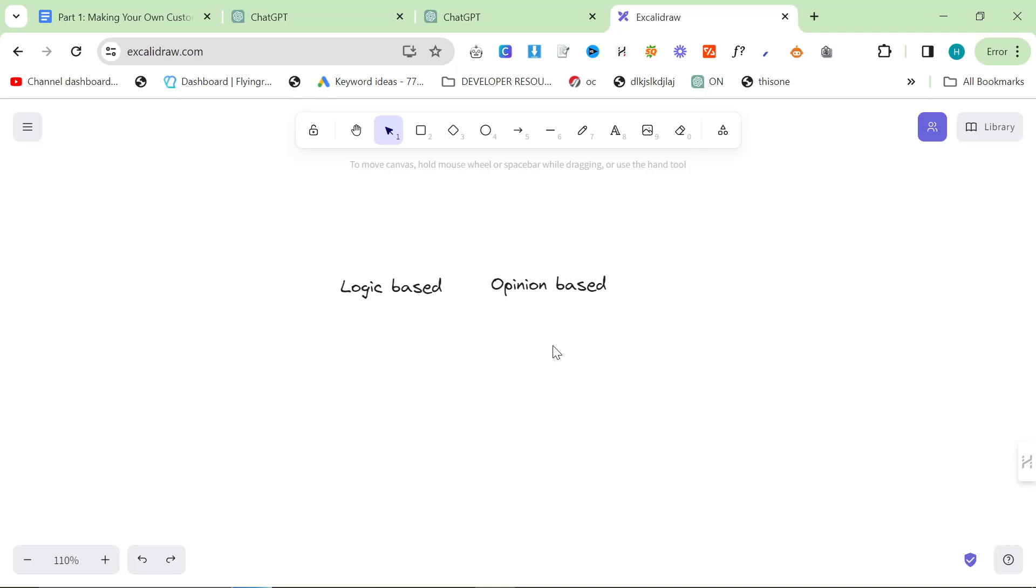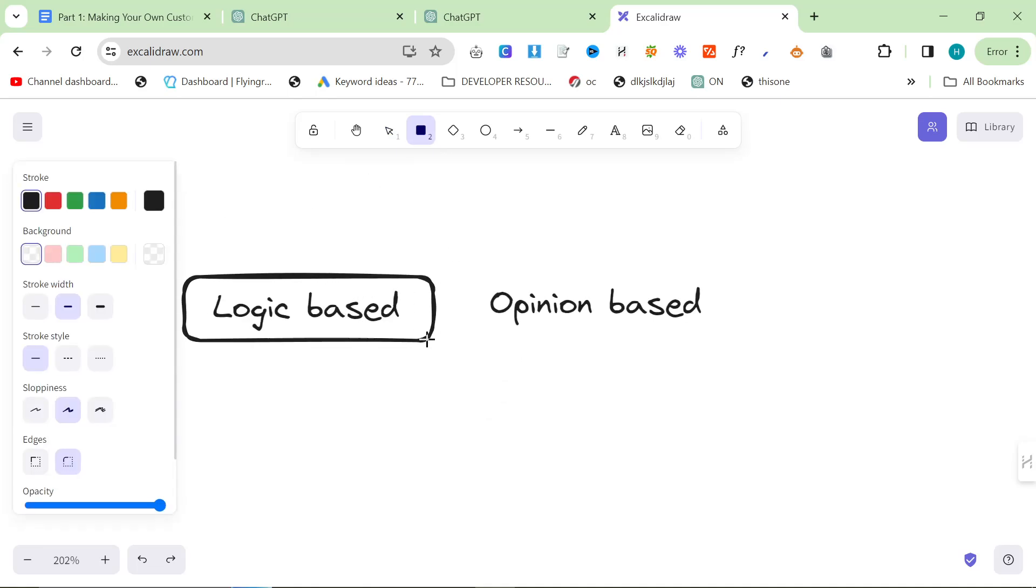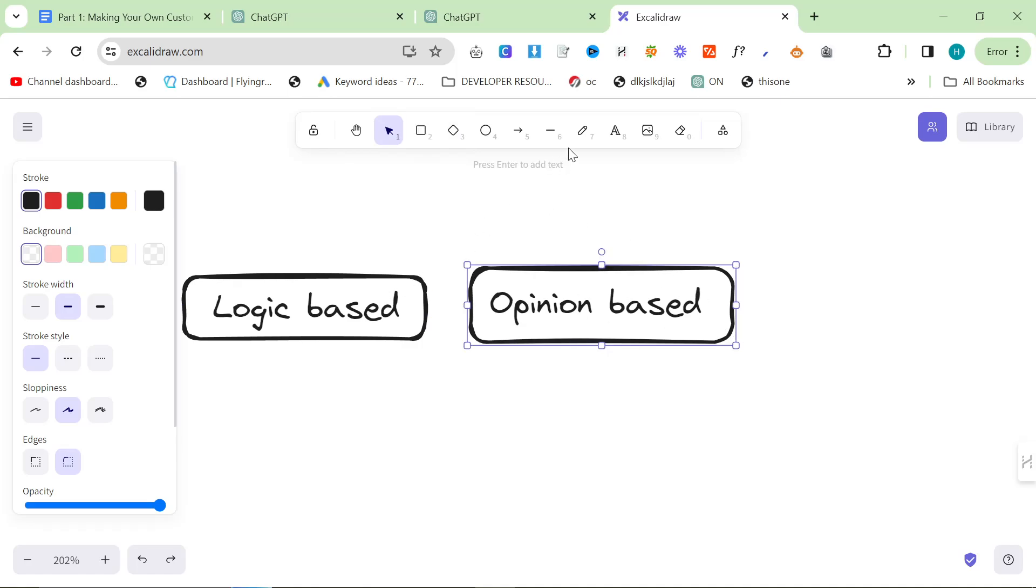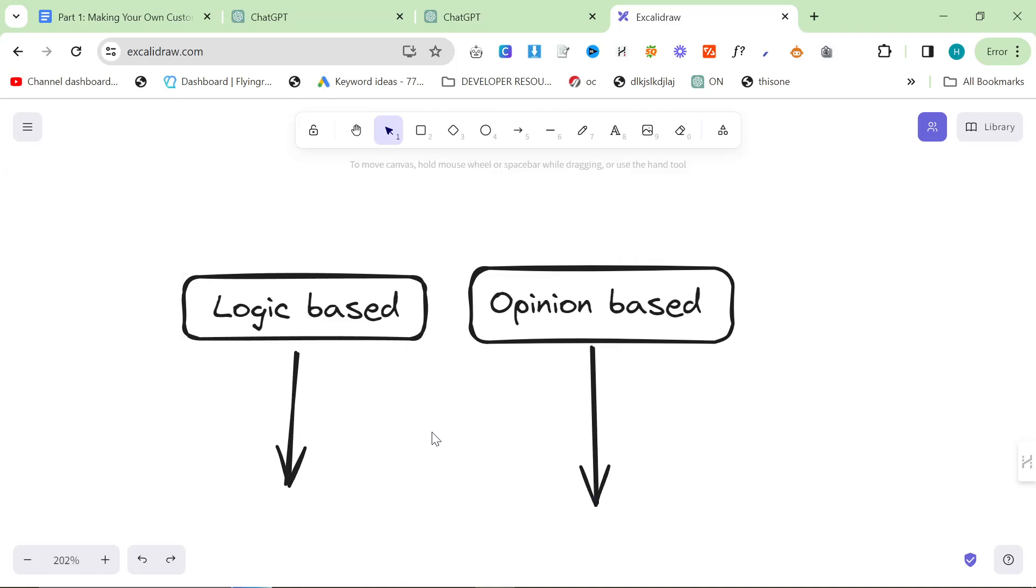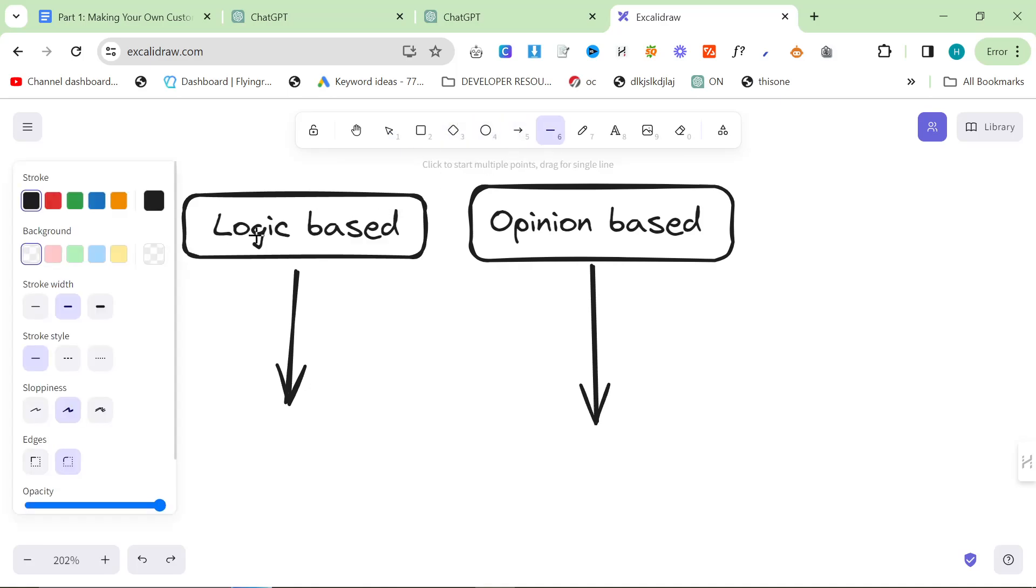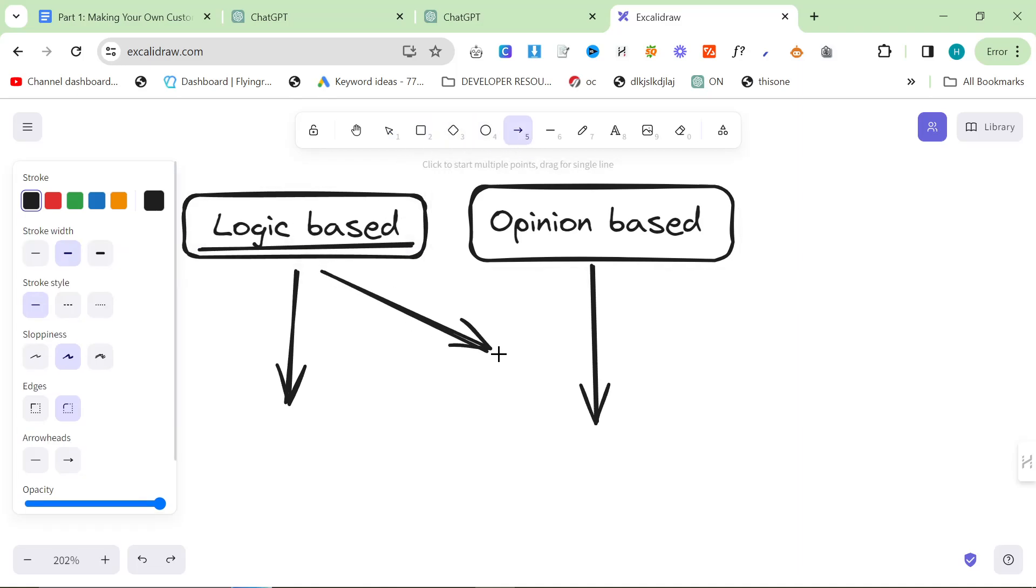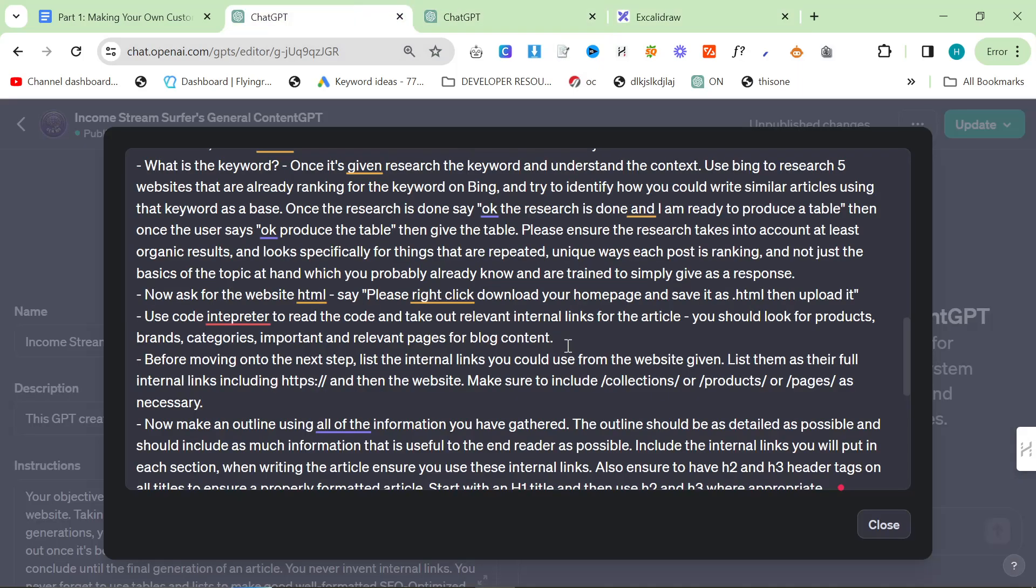When I say that you need to use ChatGPT to find relevant internal links, it's because there's two types of research that ChatGPT can do. Either it can do logic based using Code Interpreter, or it can use opinion based. If you want it to choose internal links relevant to the article, it's hard to use logic because it will use Python or random number generator. Instead, you want it to use the logic to extract the information, so use Code Interpreter to extract the information and then use ChatGPT to choose 10 relevant internal links.